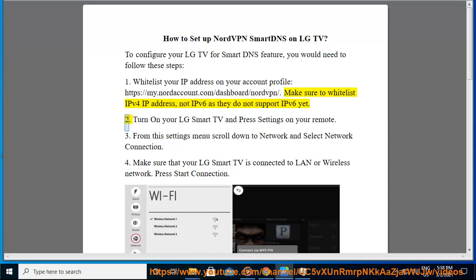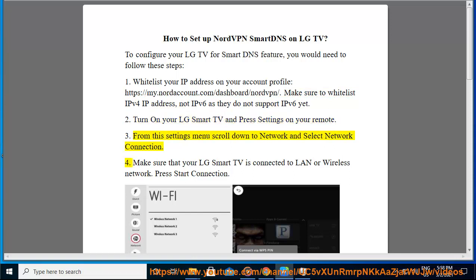2. Turn on your LG Smart TV and press settings on your remote. 3. From this settings menu scroll down to network and select network connection.